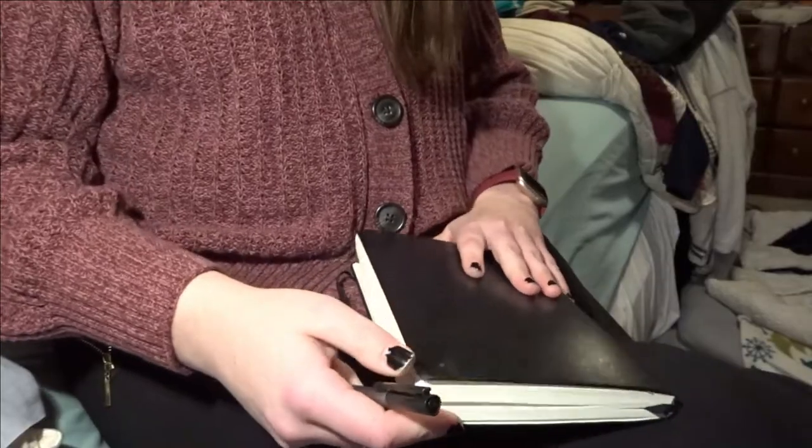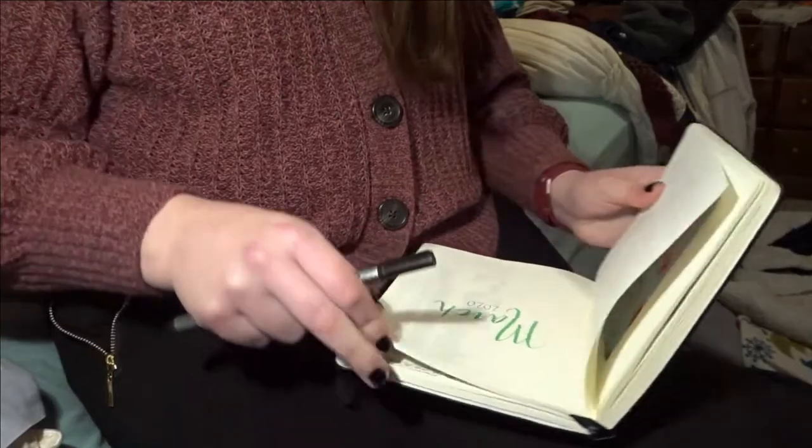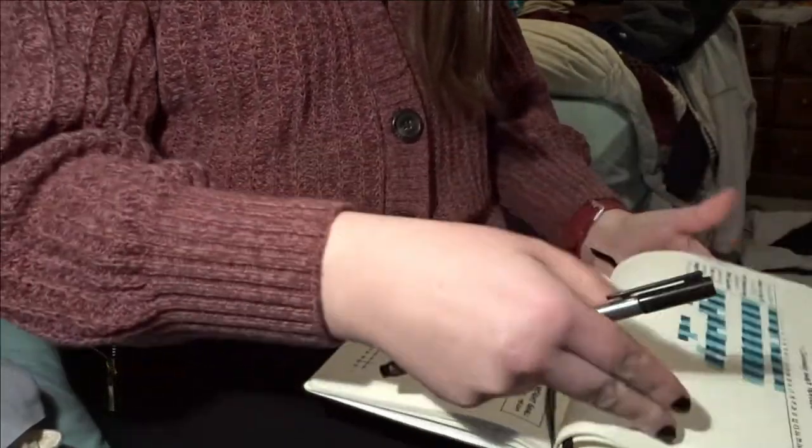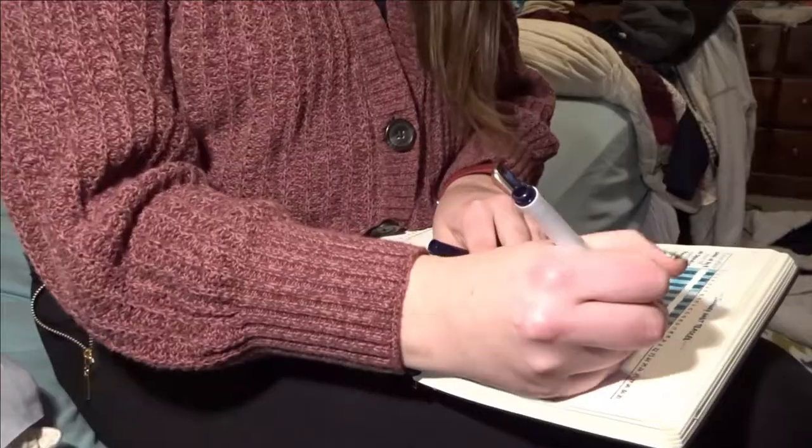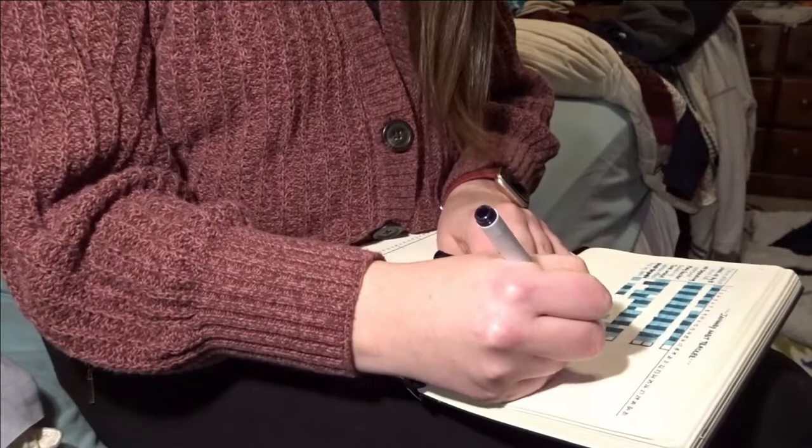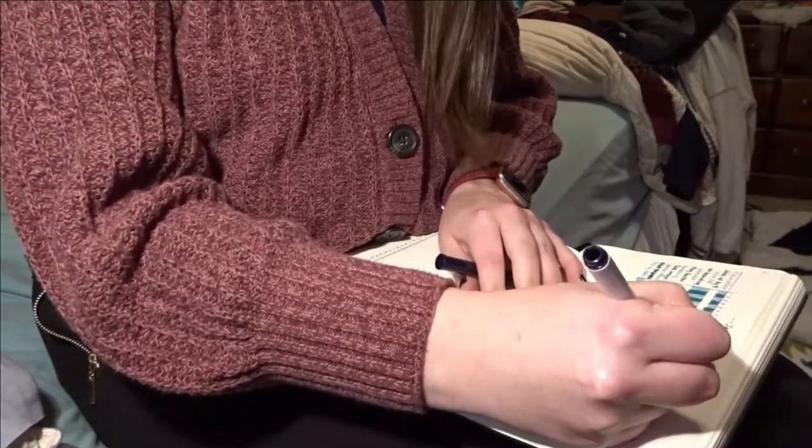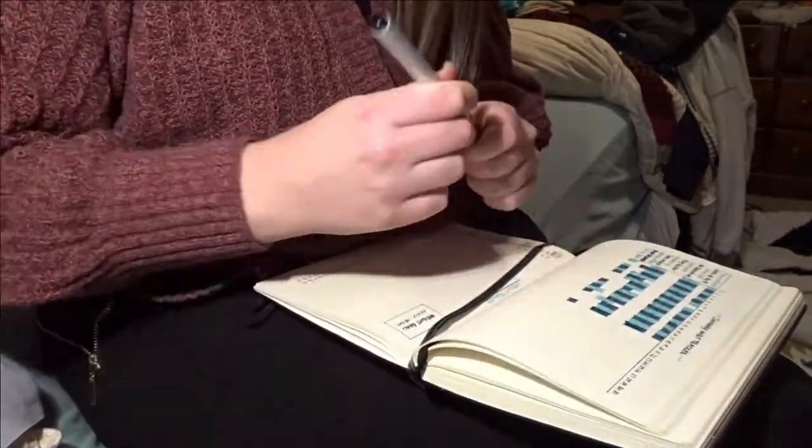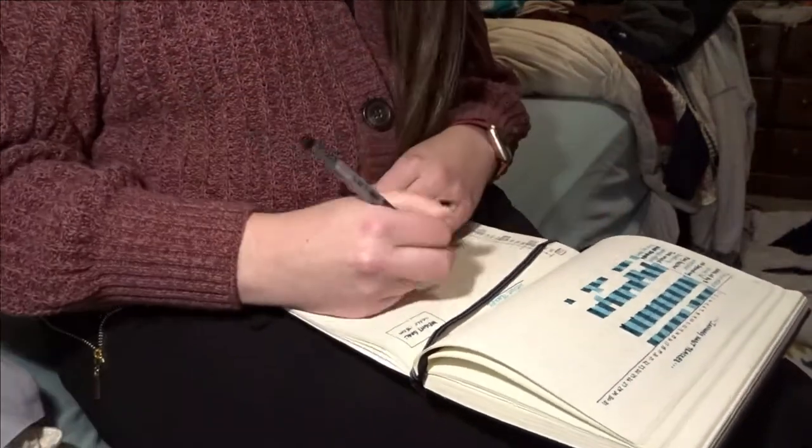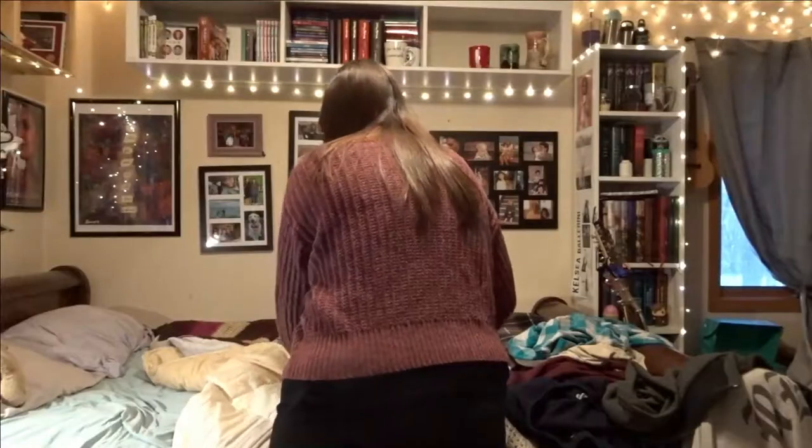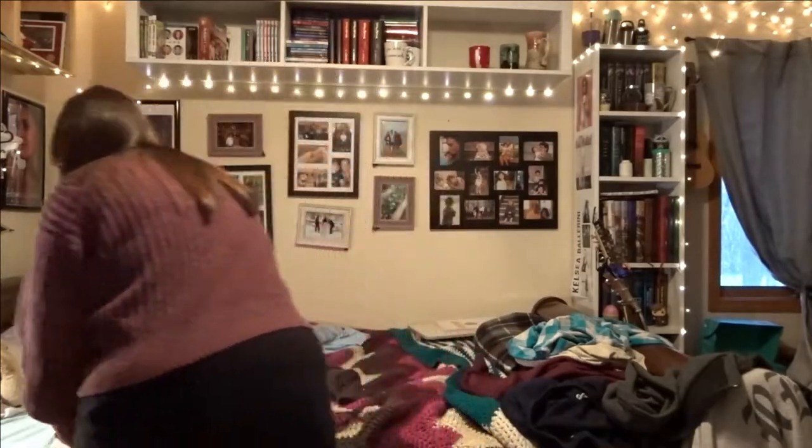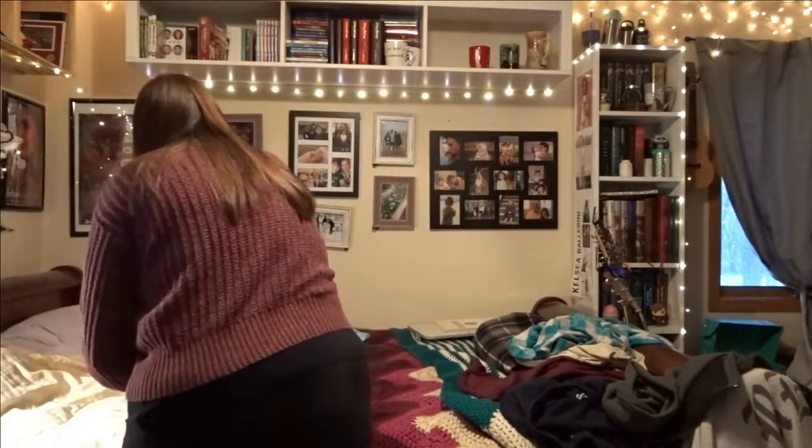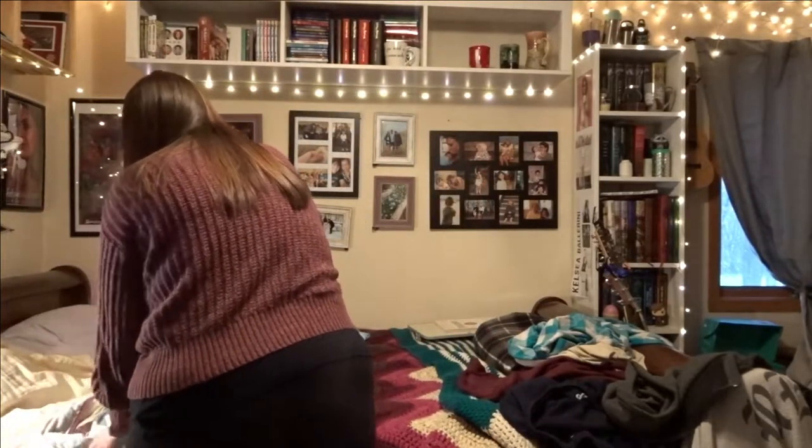After I get dressed, I will then go through my bullet journal and go through my habit tracker for the day previously. So I go in and fill that in, and then afterwards I will go and make my bed. Every morning I like to take Tucker for a little walk, so I get ready for that.